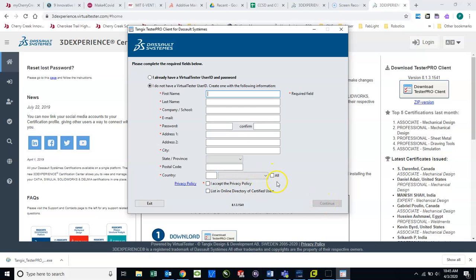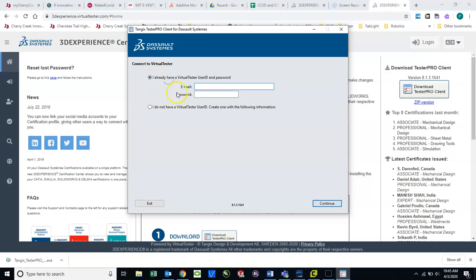And then you would hit Continue, and it will log you in. Now, if you already have an ID, you can enter the email associated with that account, and you can enter the password, and it will log you into the system.